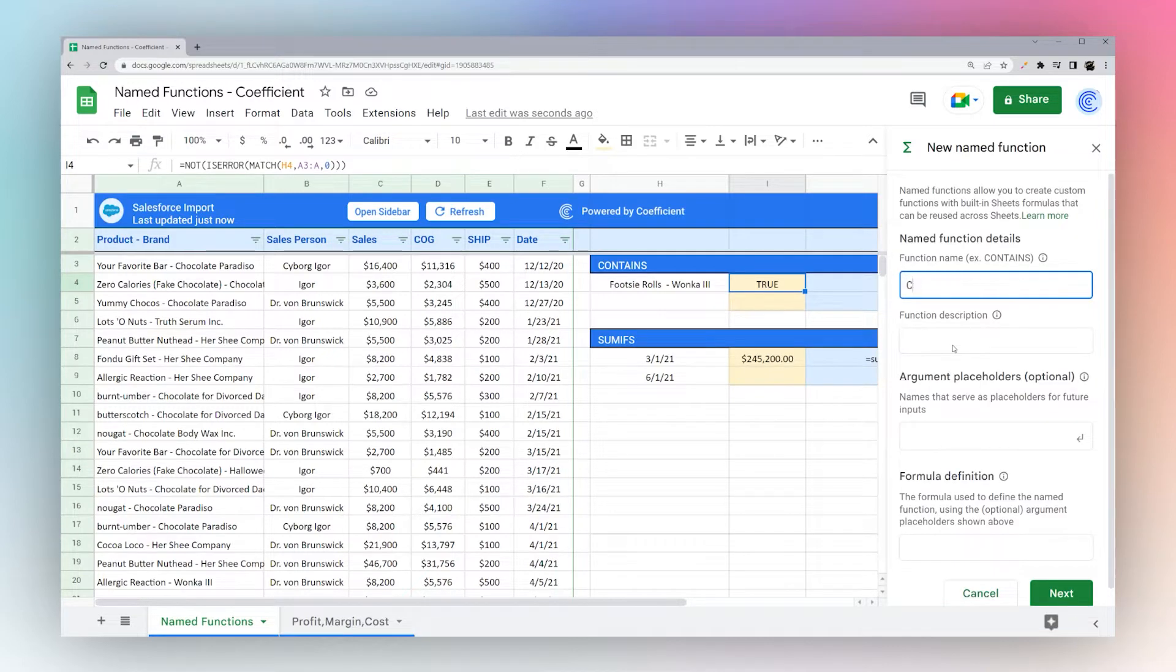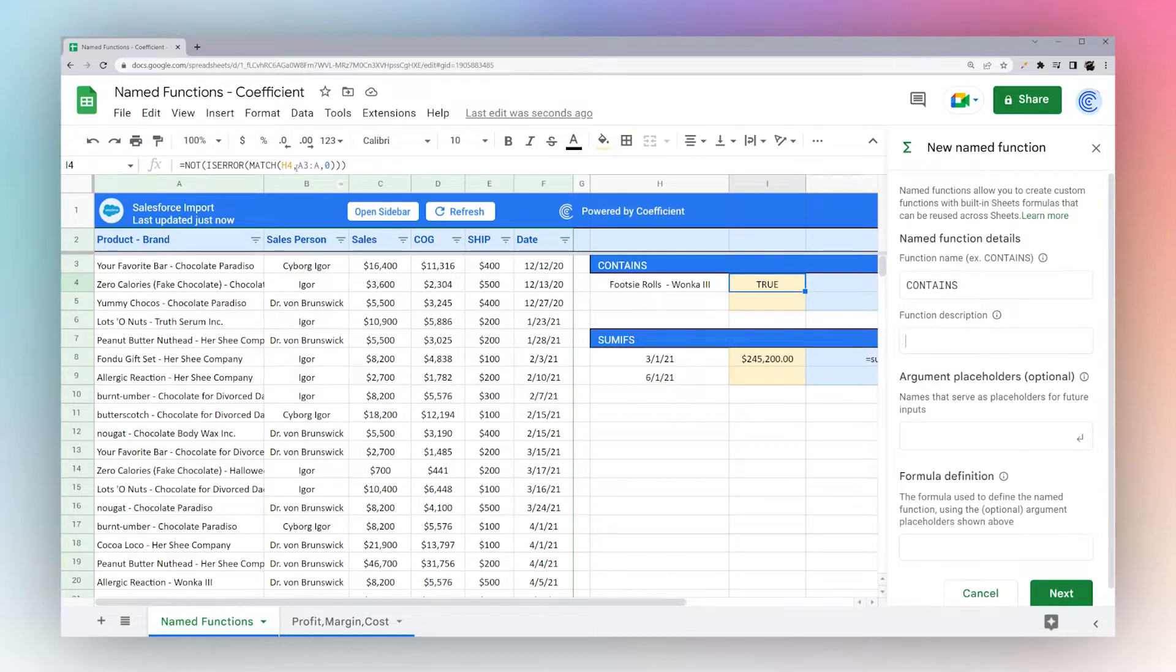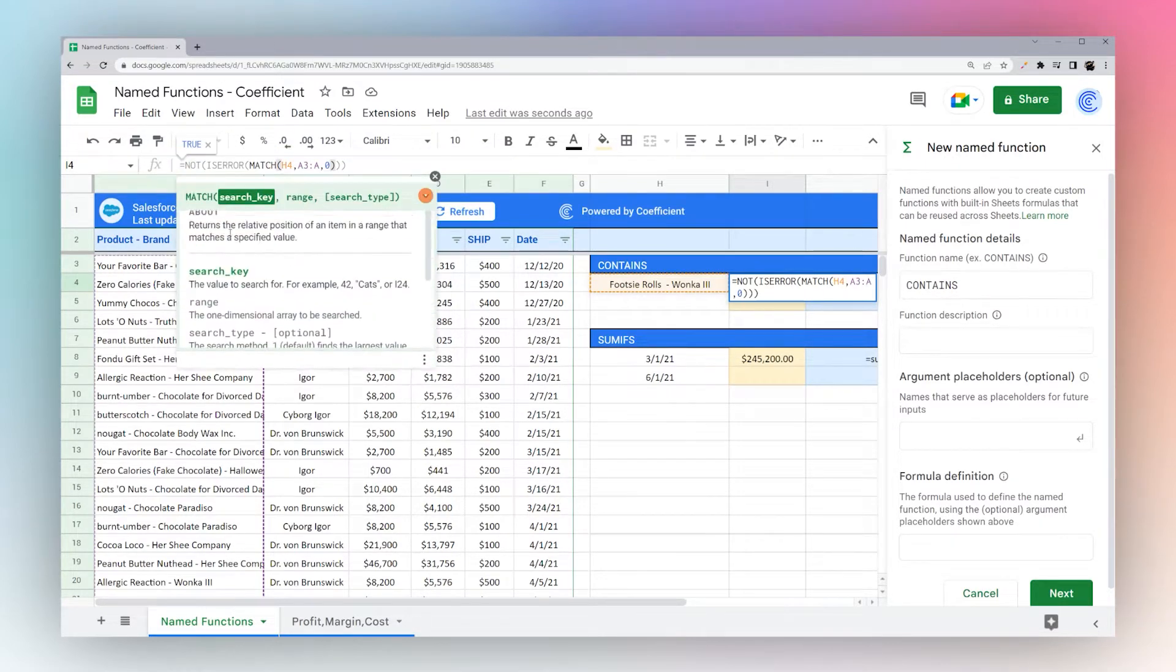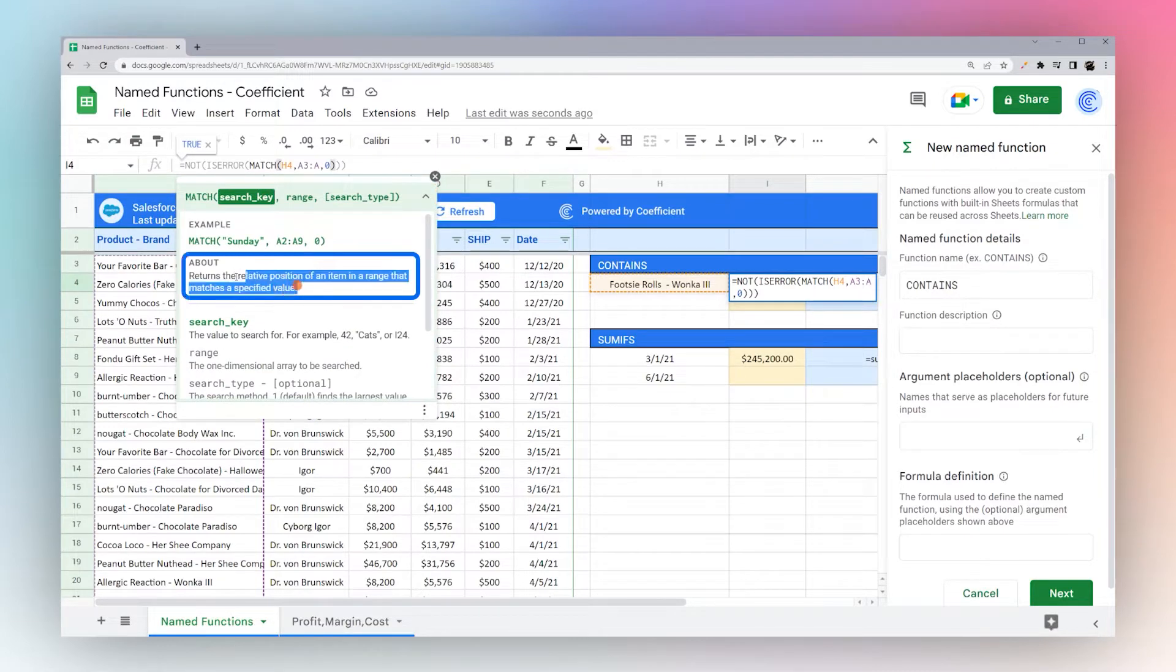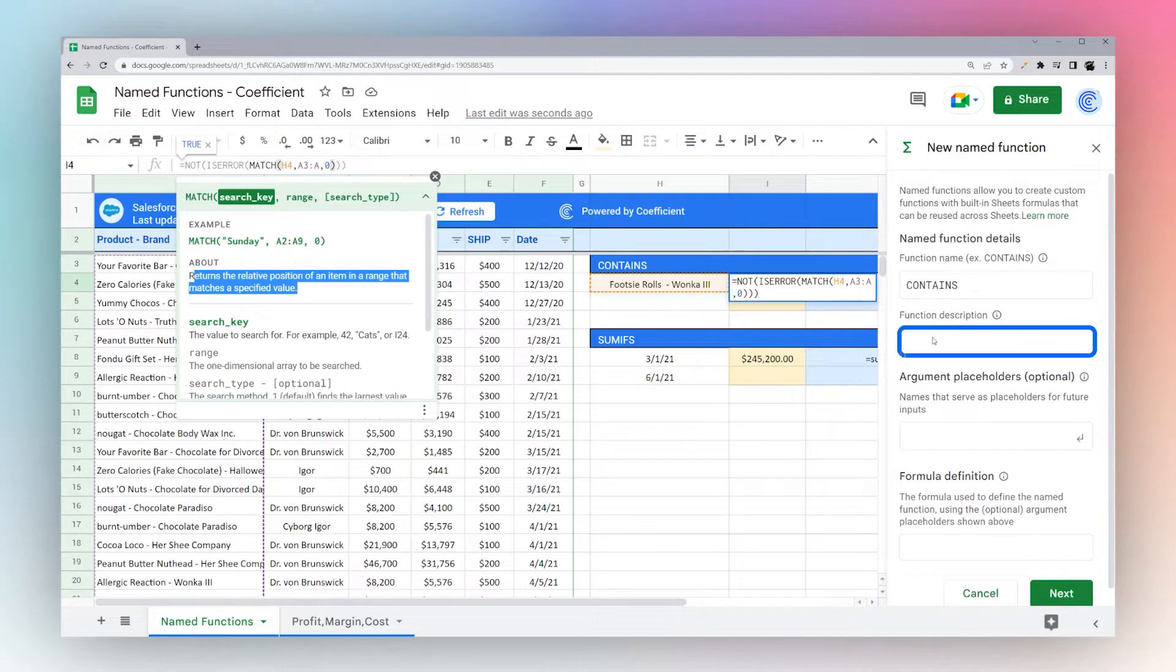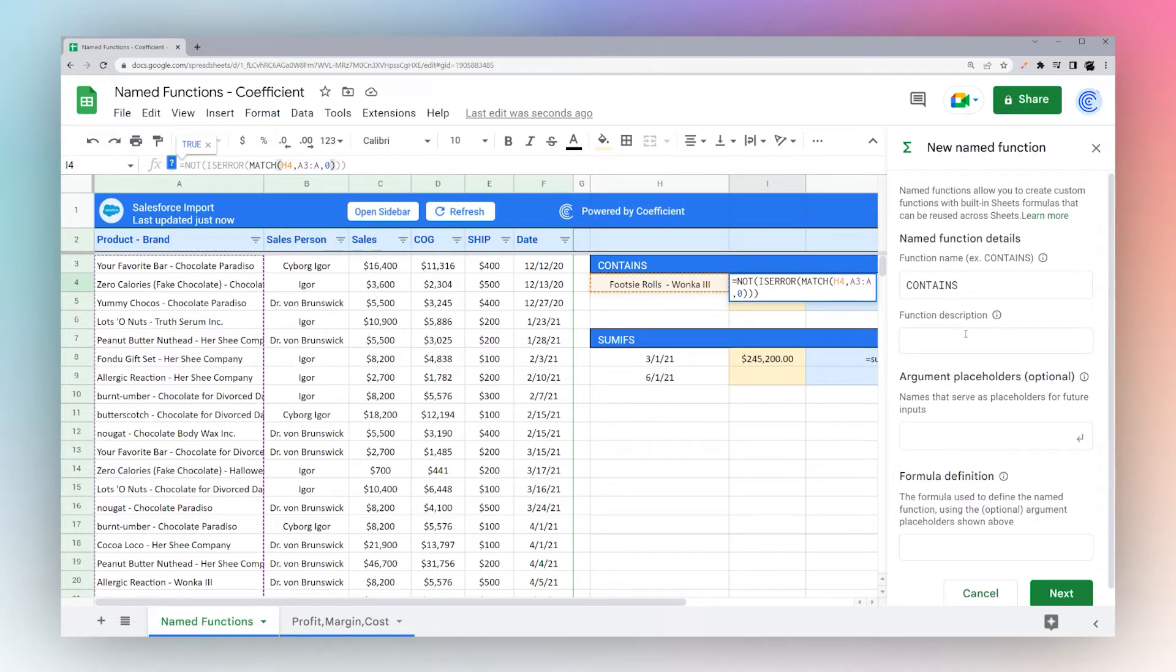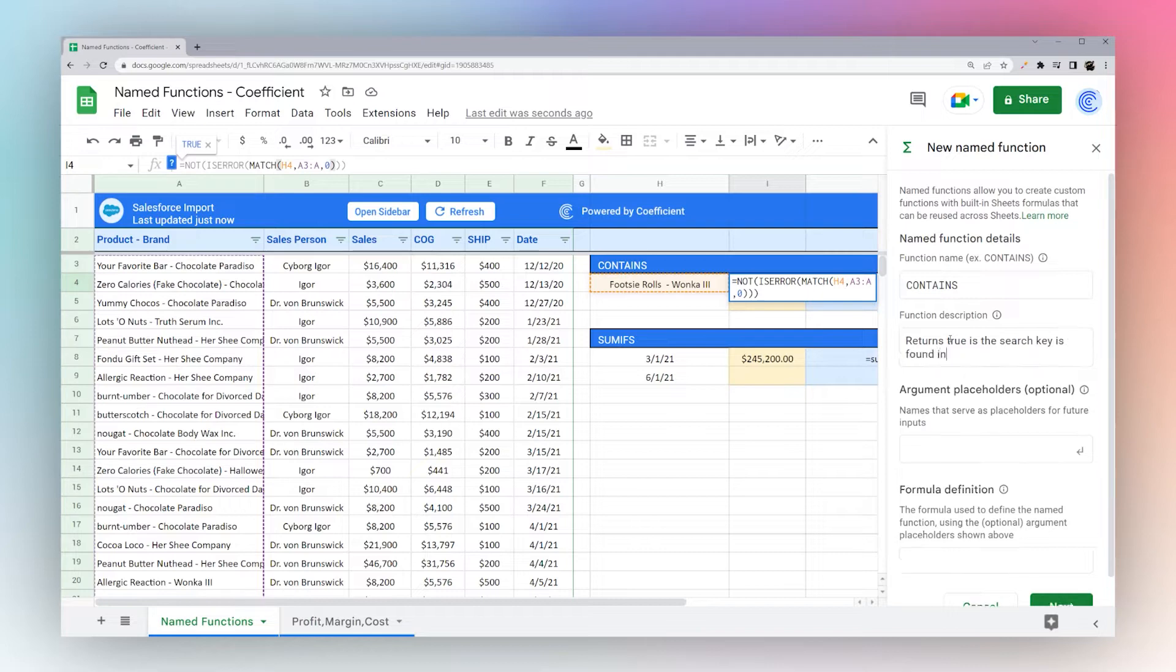And so we're going to go ahead and do contains. And this will be a description for the function. If this doesn't make sense, if you simply open a function in Google Sheets, and you see this formula definition, that is what we're writing over here. And so this About is what we're returning right here. And so you're just writing description for the function that you're making. So we can just say returns true if the search key is found in the search column.